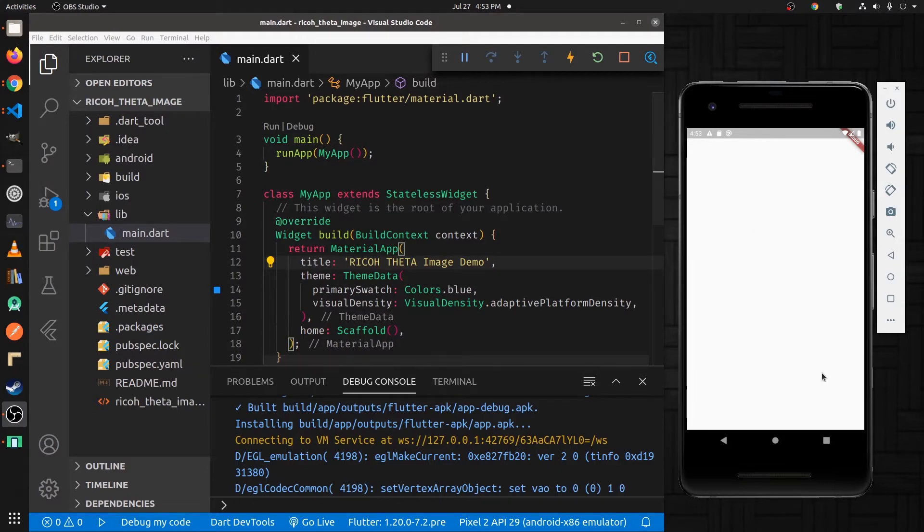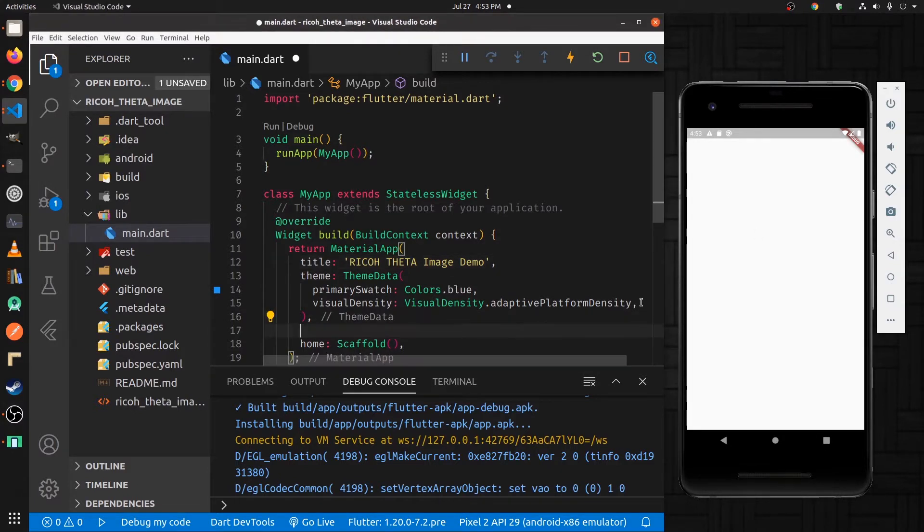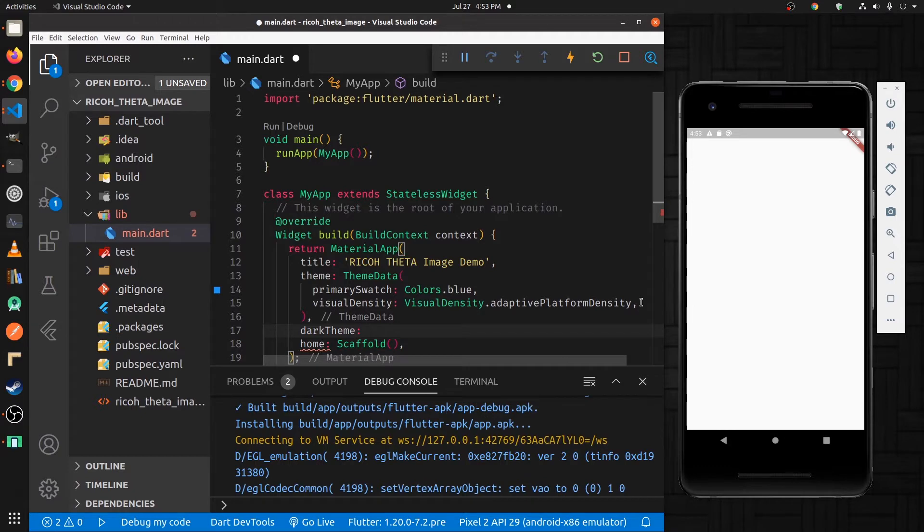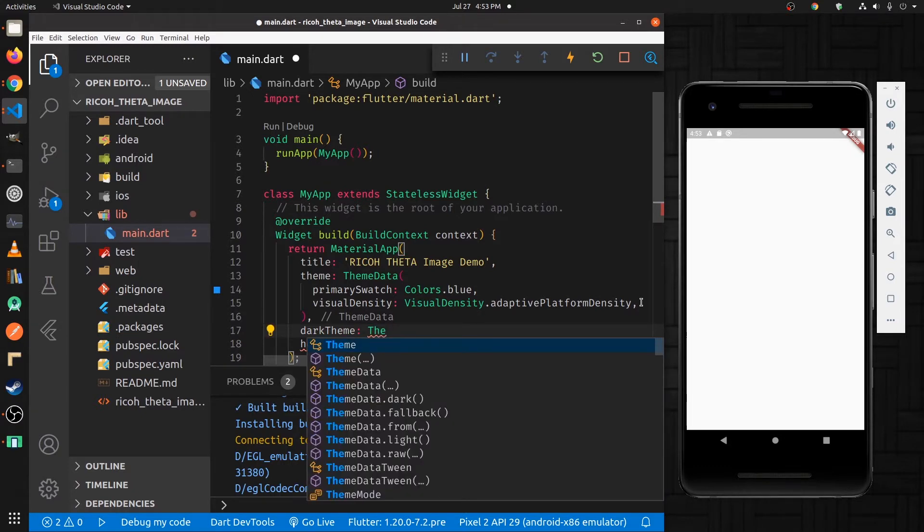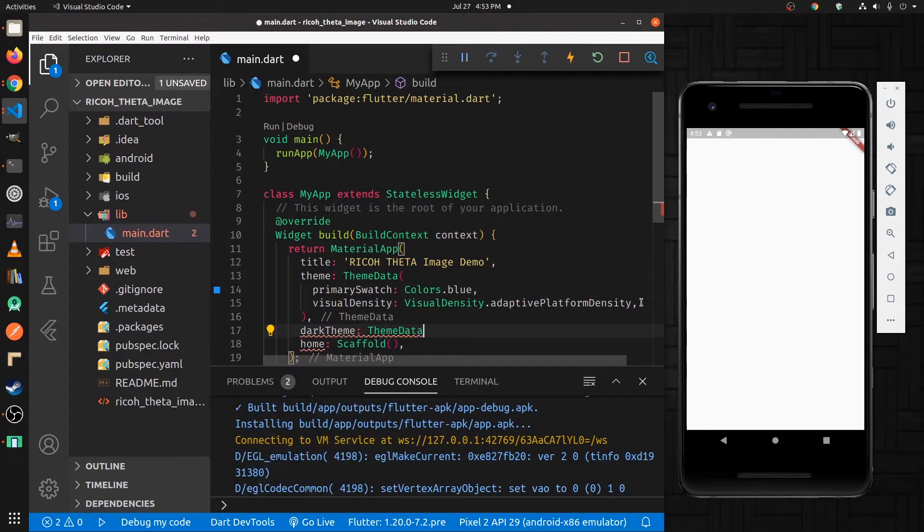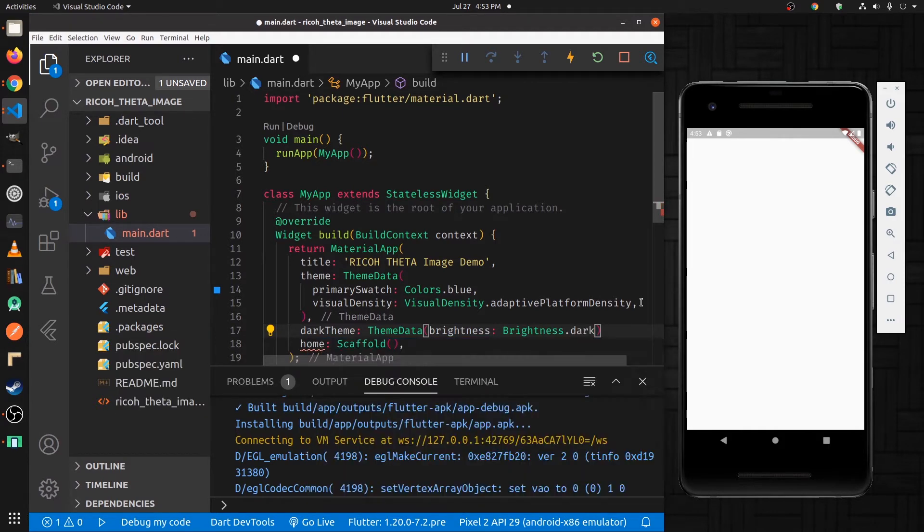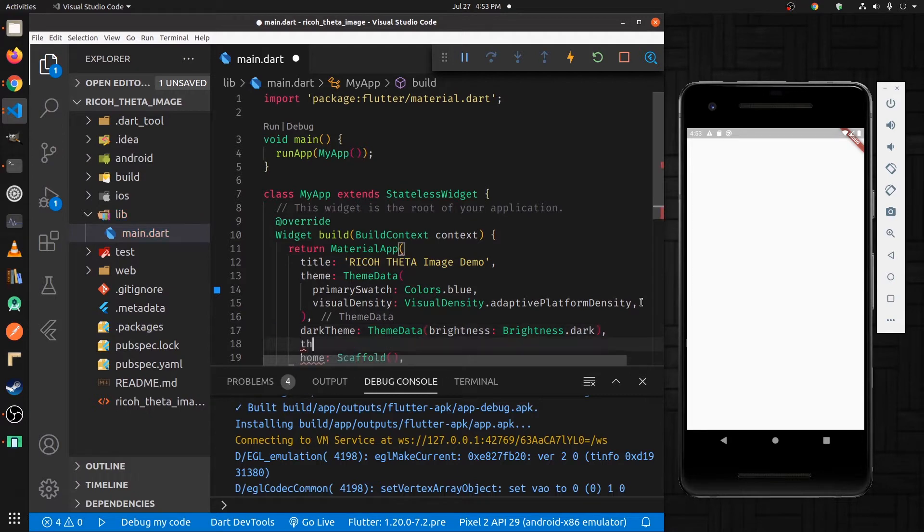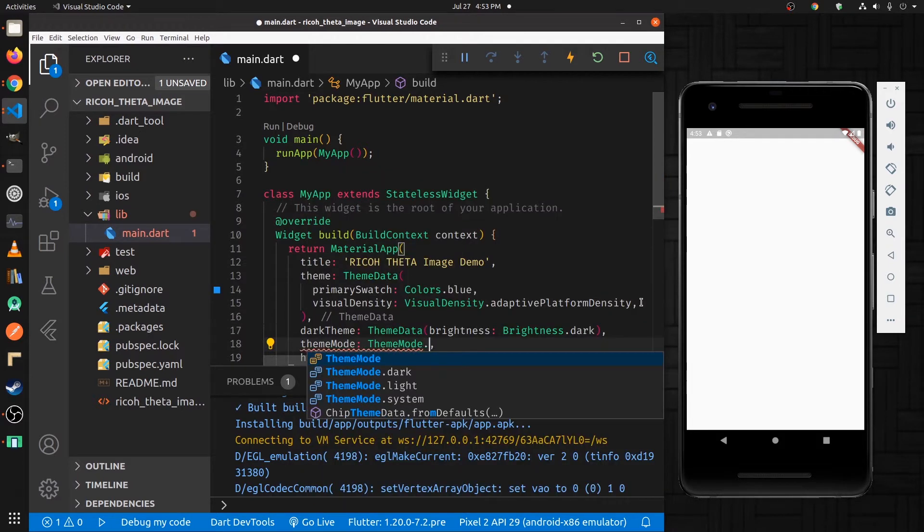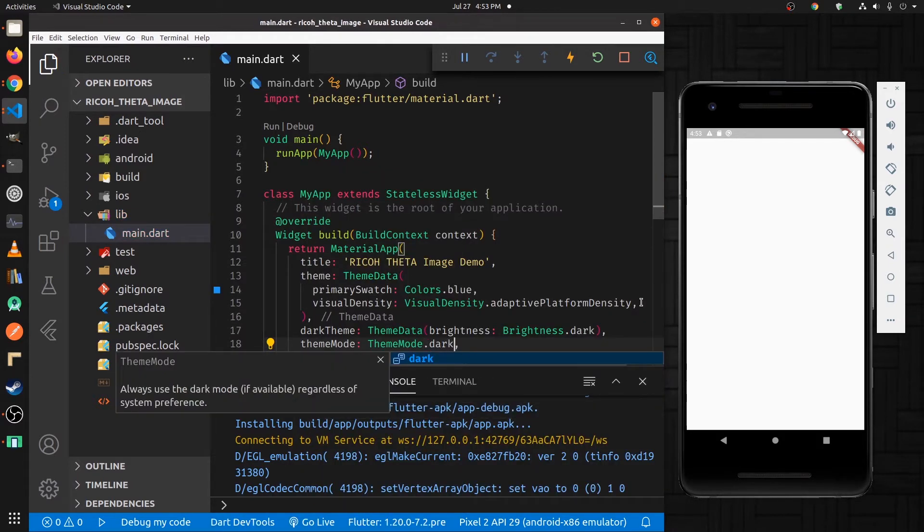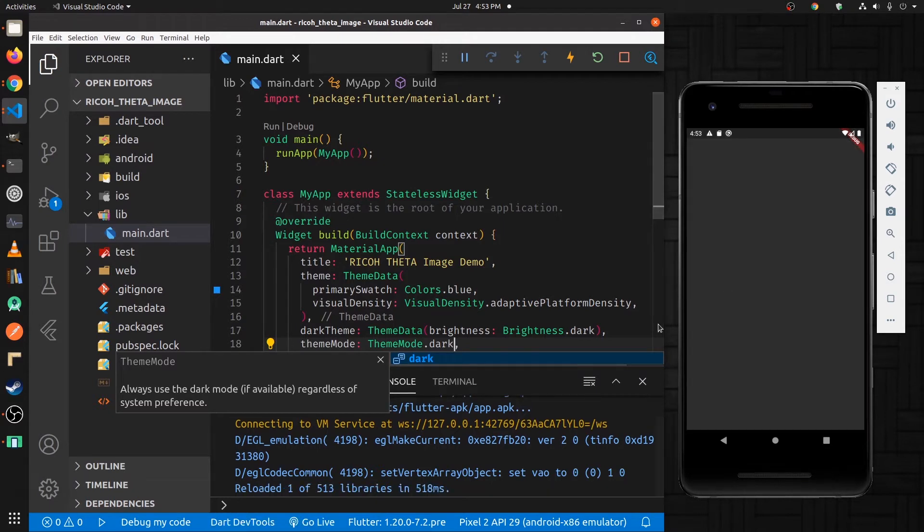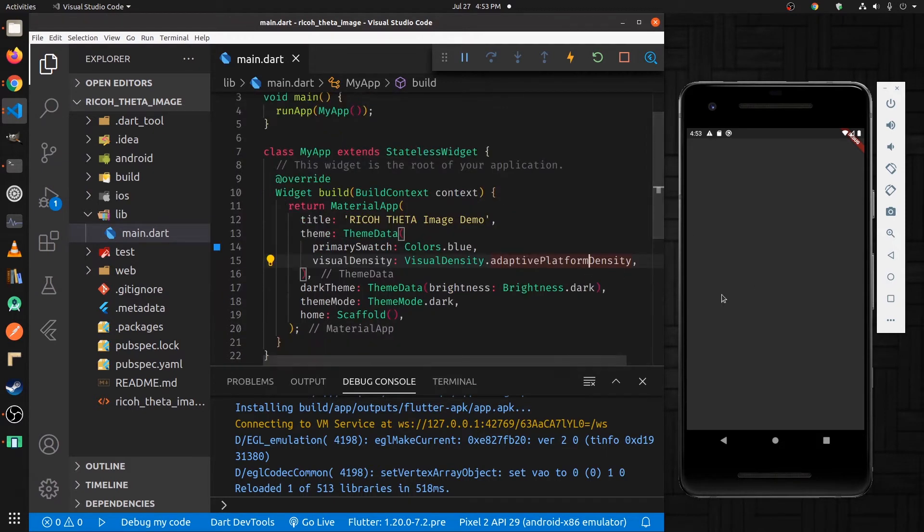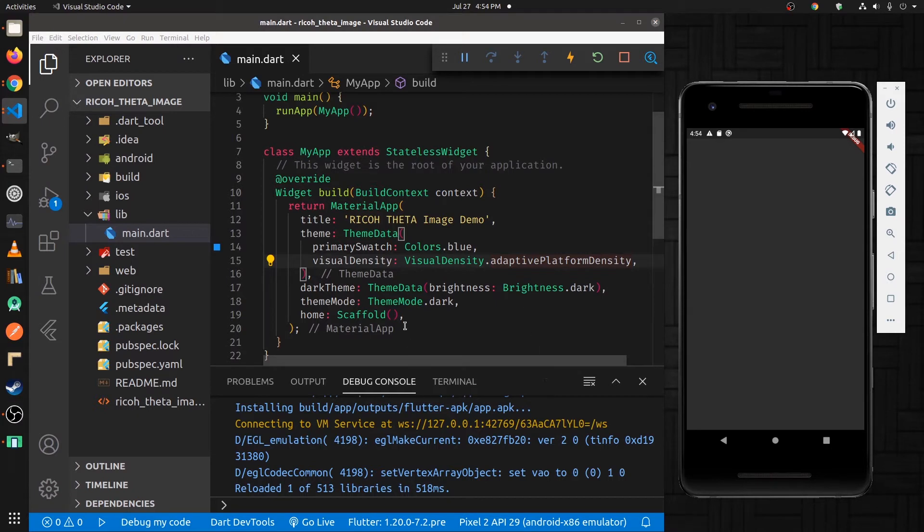Initially, we just have a completely blank screen on the mobile app. Just make the background and the default theme dark to make it a little easier on the eyes. I'll put the app bar in.